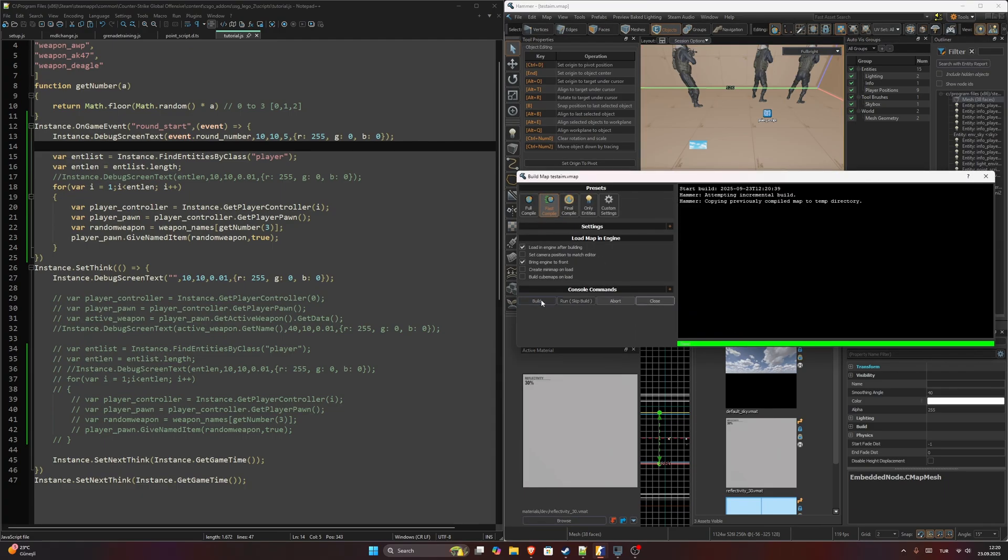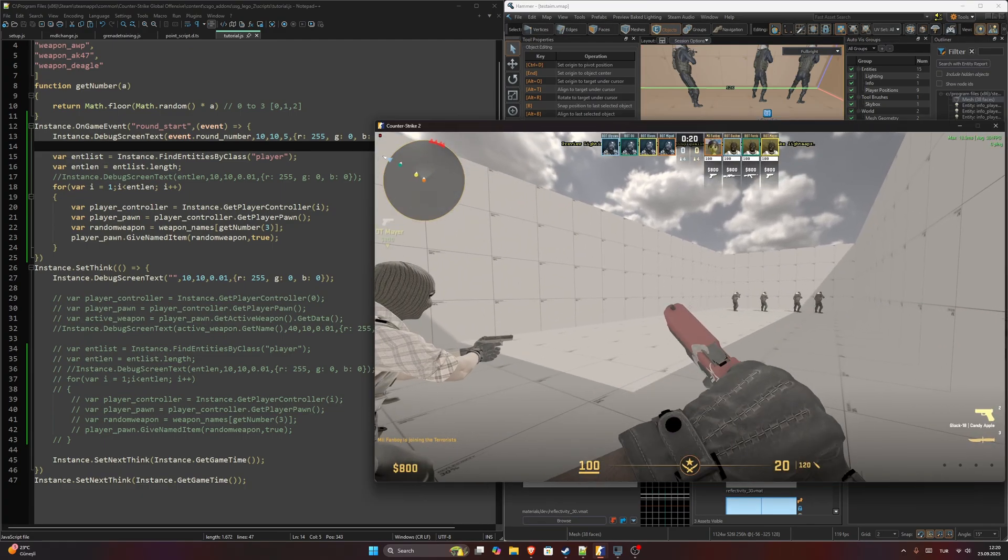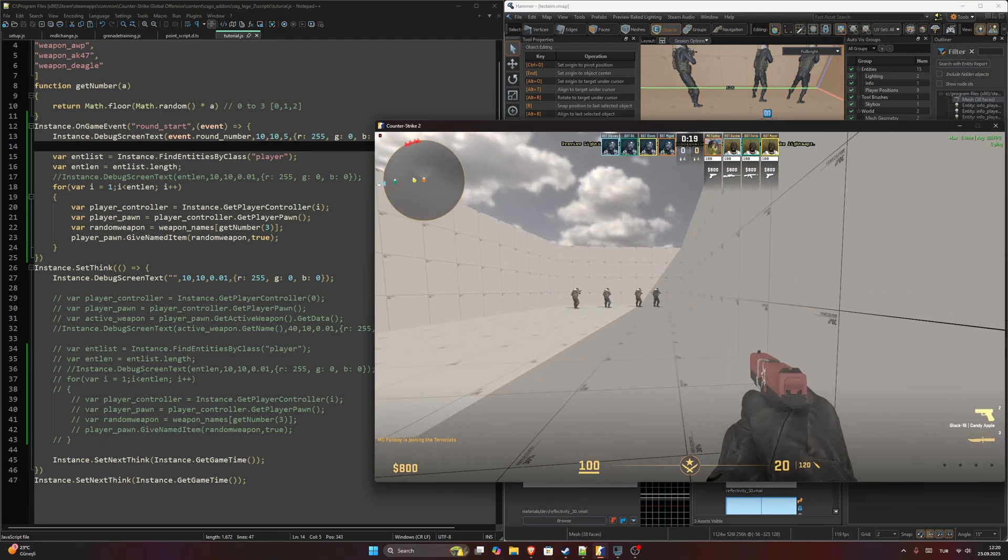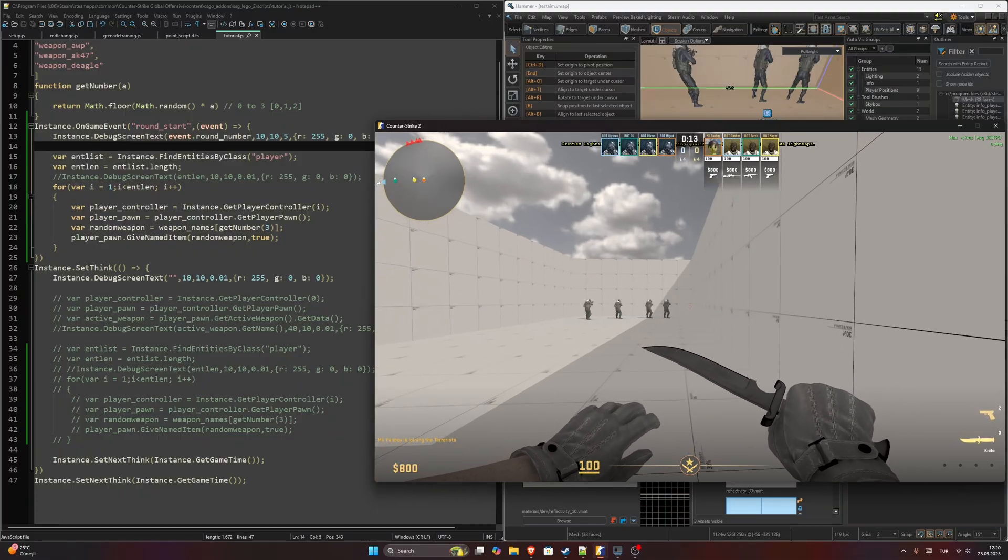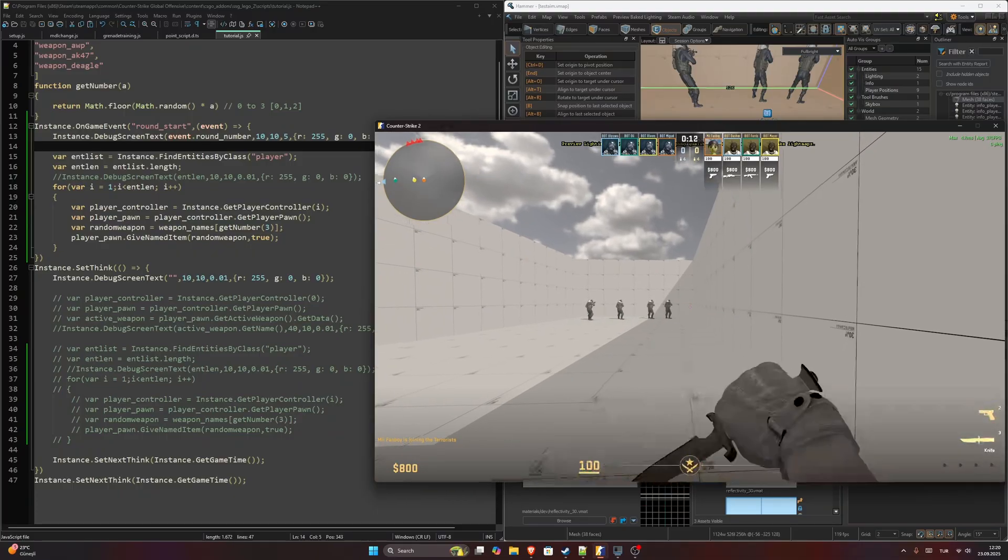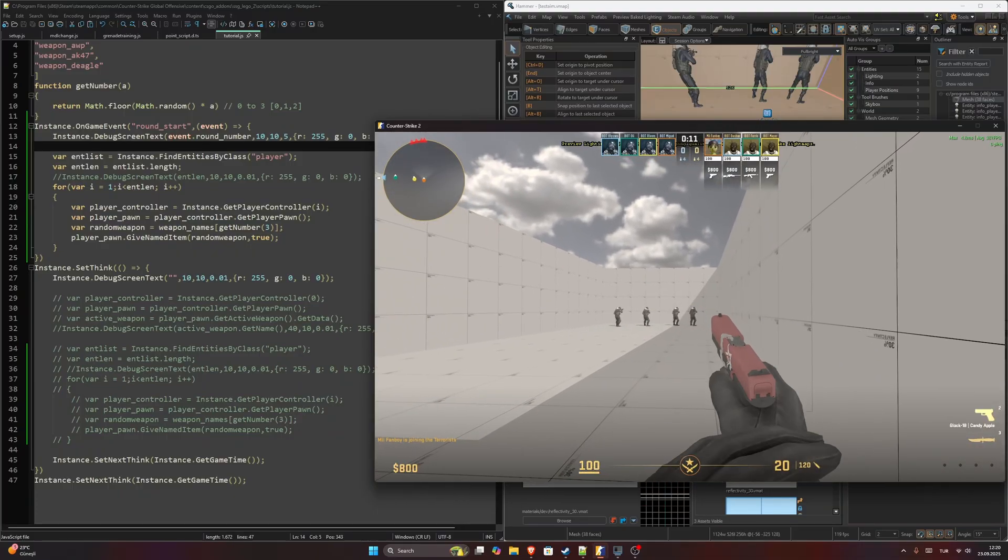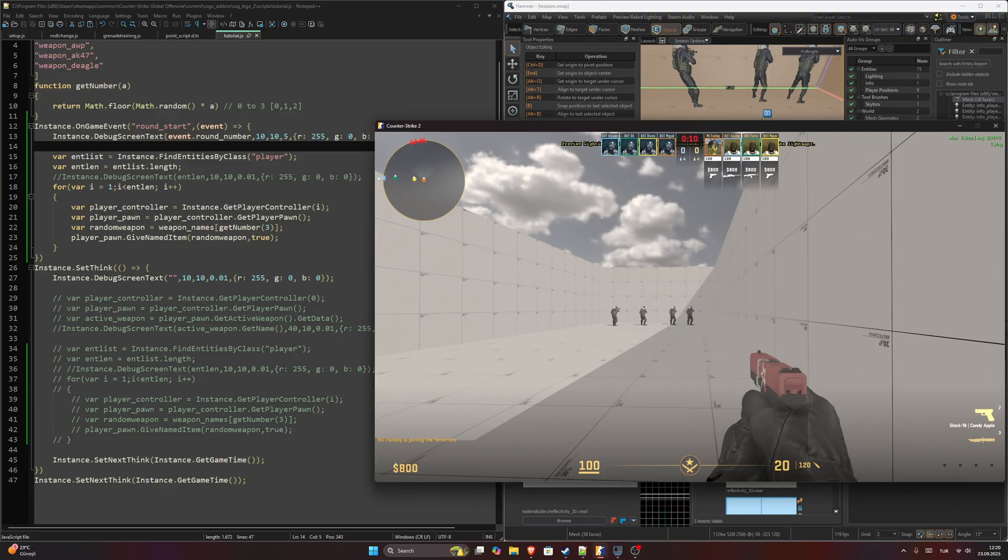As you can see it's zero. It's zero because it starts from the index zero and disappeared. I will play this round and after this round ends it will be one.